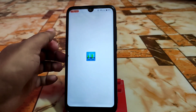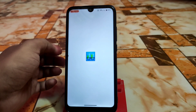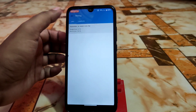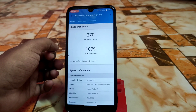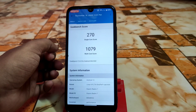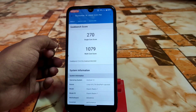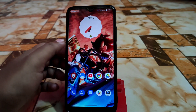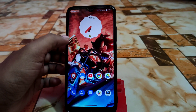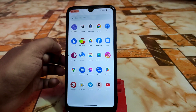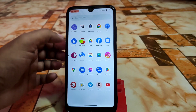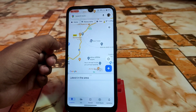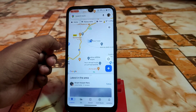Let's have a look at Geekbench scores, which are also great. Single core is just awesome at 270, and multi-core is average but also good. If you keep using it for some days it will improve further. Google Maps is working fine, perfectly and accurately because the GPS config was updated from stock.